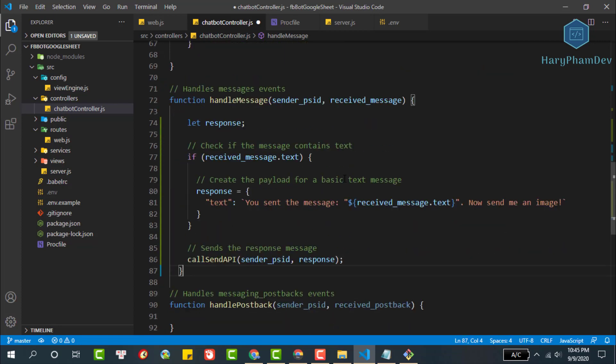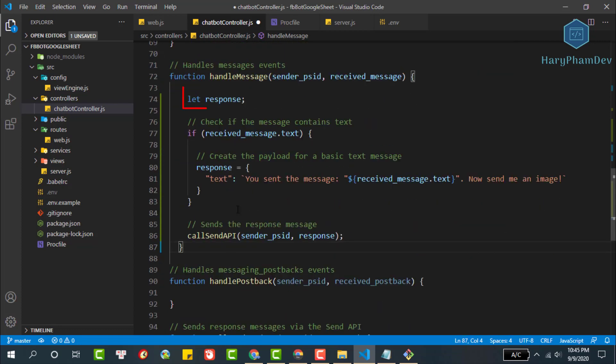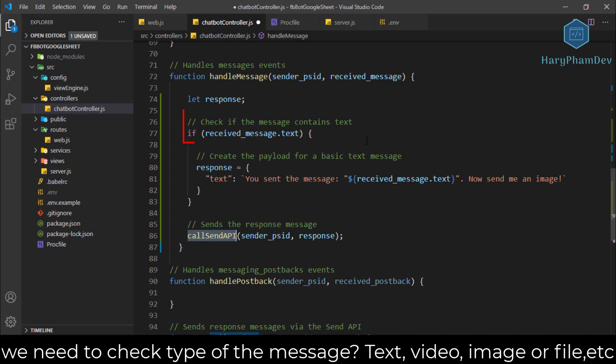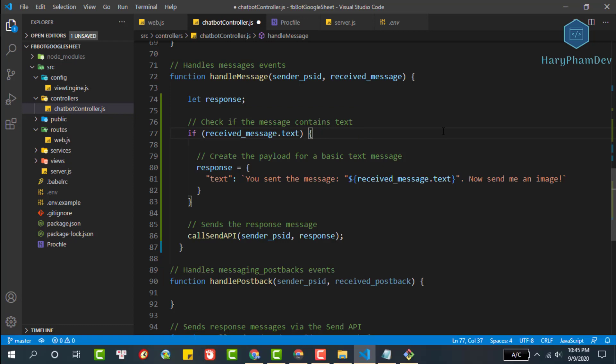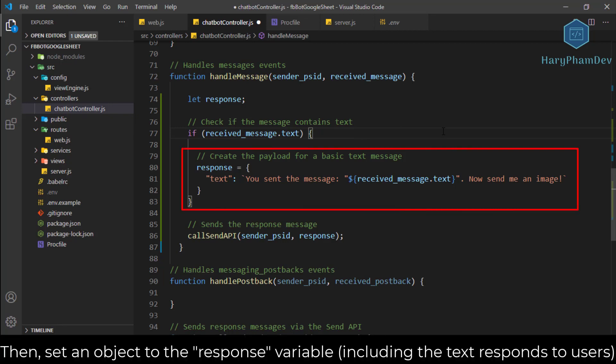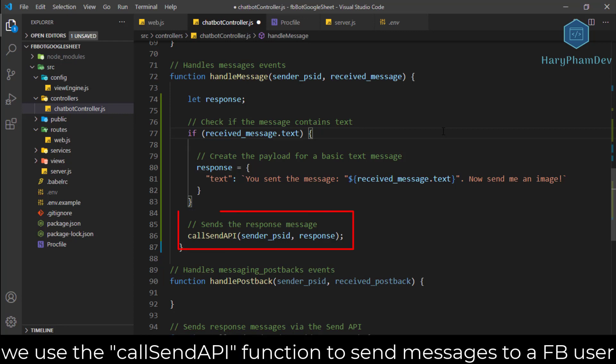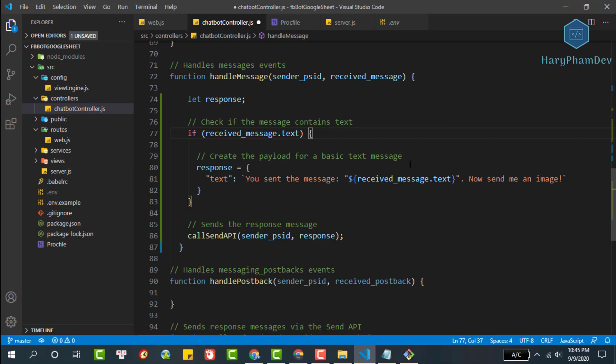Here we create a variable called response. We will check if the message sent is a text message or not, because it is possible that users send pictures or stickers, not text messages. We will attach an object to the response variable including the response message. Finally, we call the send API to send the message.